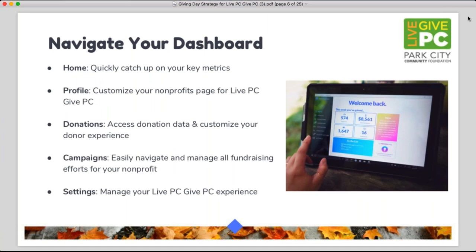For those who didn't catch our first webinar, we spent a lot of time walking through all the tools available on the dashboard. Your home screen shows key stats, key metrics, and a to-do list to walk you through the most important items to getting your page ready. Your profile is where you can fill out your organization page, tell your story, add photos and videos.